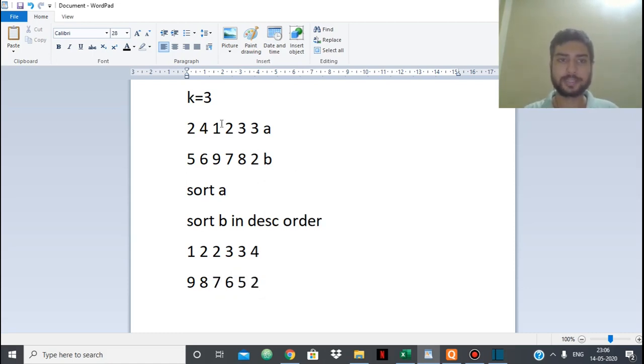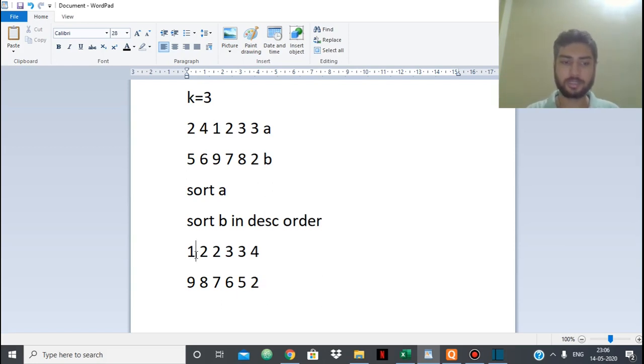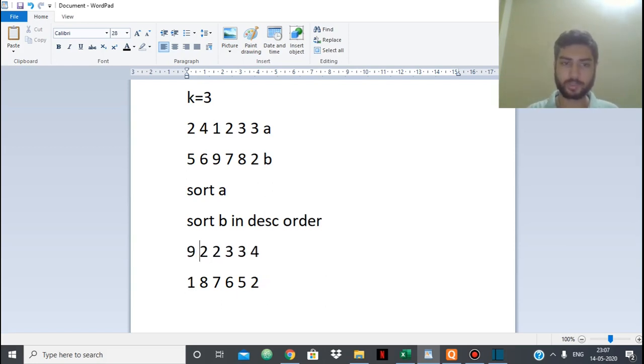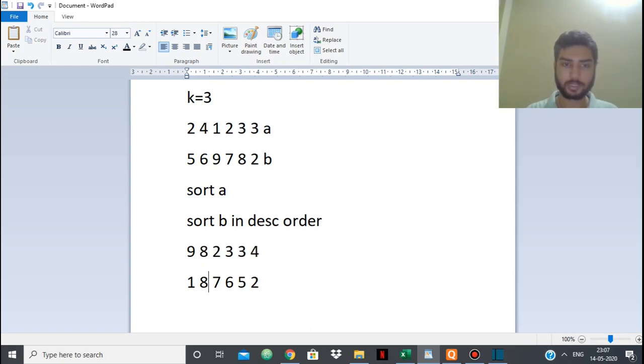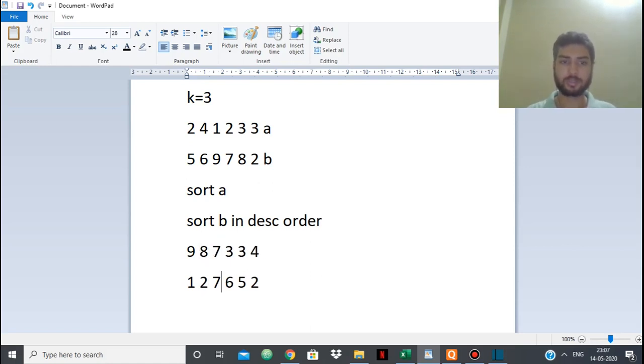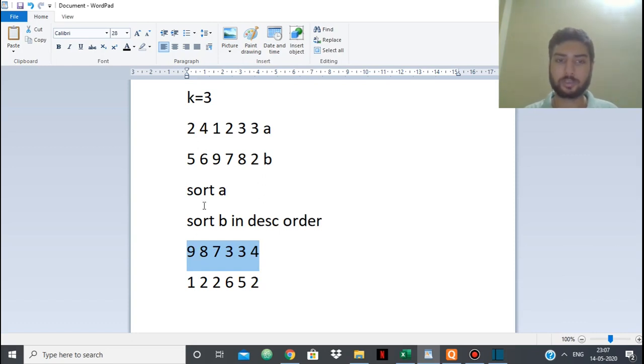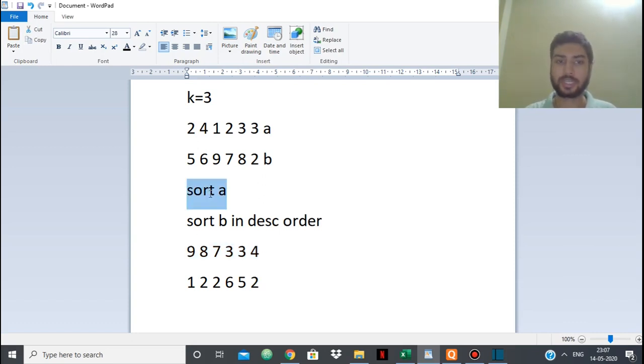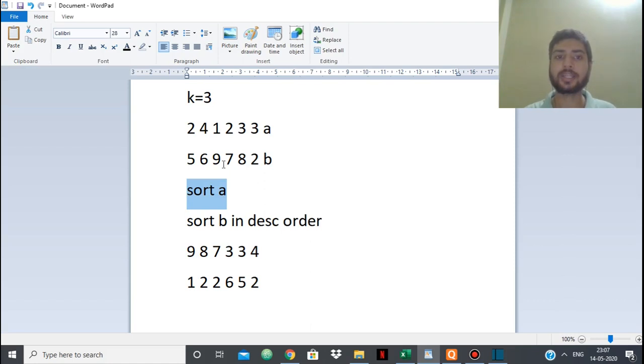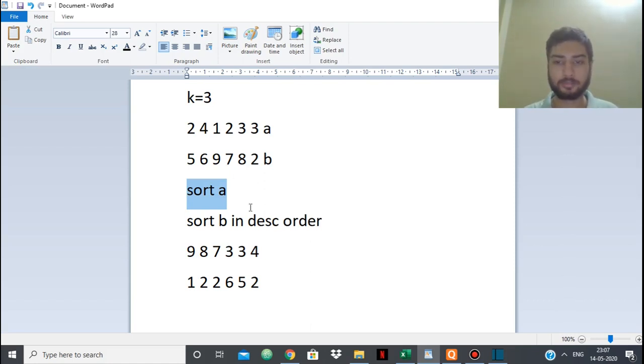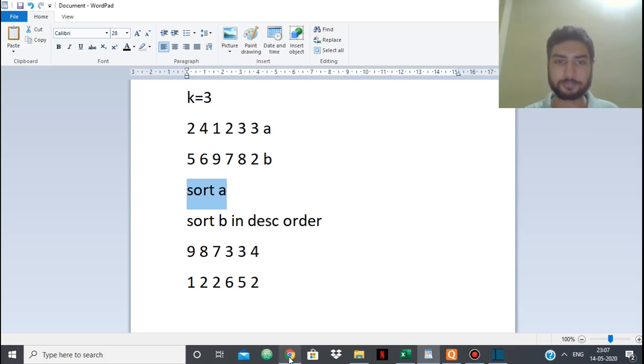Now k is equal to 3. So we can replace the first 3 elements from A with elements from B. So 9, this will become 1. This will become 8, this will become 2, this will become 7. So this will give me the highest sum possible for A. So what we need to do simply is sort A, sort B in descending order, and swap the first k elements of A and B.